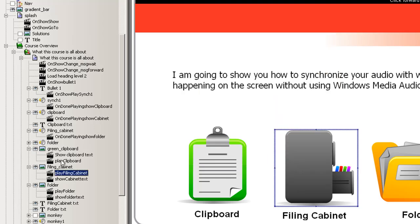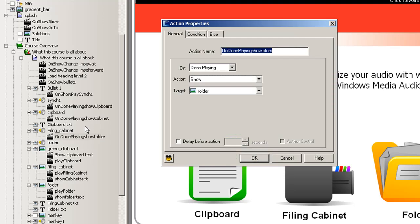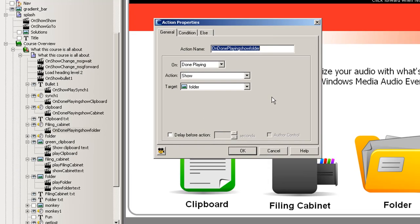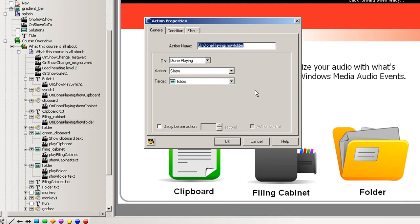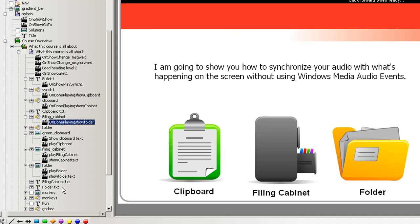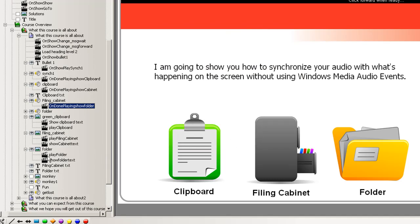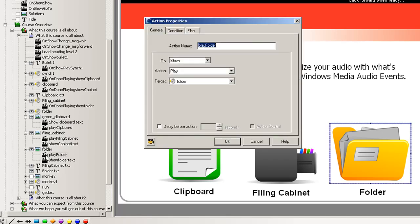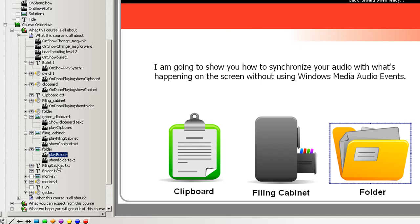So let's go back up here where we'll take a look under filing cabinet audio. We have a command that says when that's done playing we show the folder image. Now let's go down to the folder image. We're going to play the folder audio when that shows up and we're going to play the folder text.